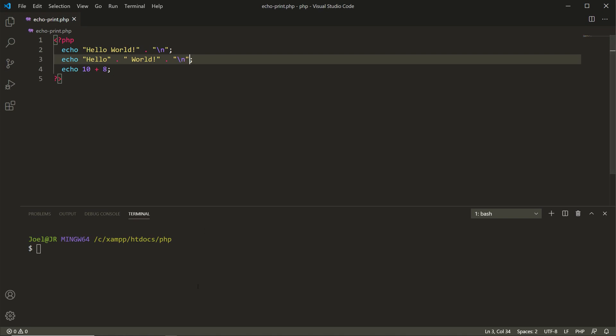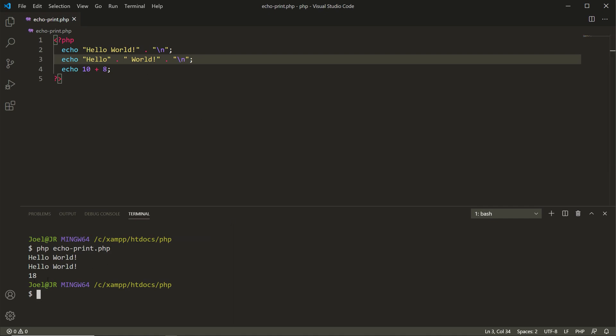So let's go down to our terminal. Let's type out php echo, and since we're in the same folder or directory I'll use tab completion, then I'll hit enter or return. And you see the result of line number two is hello world, line number three is also hello world, and then line number four is 18.